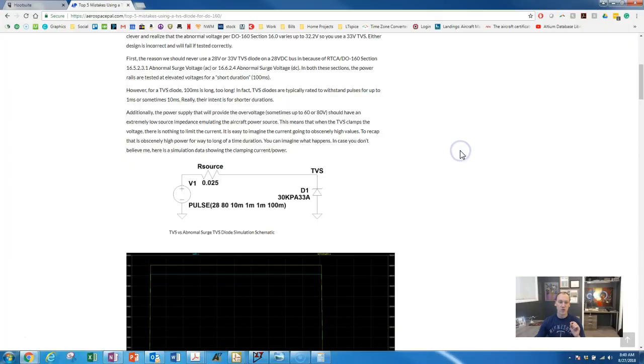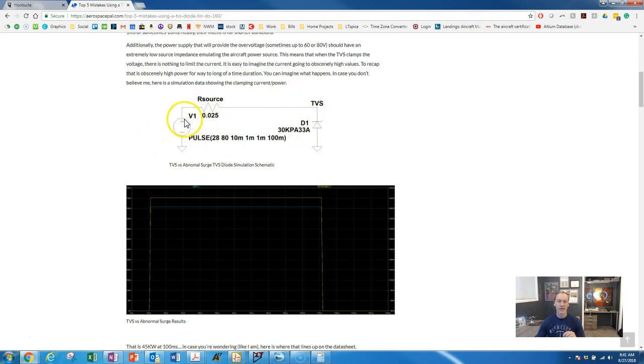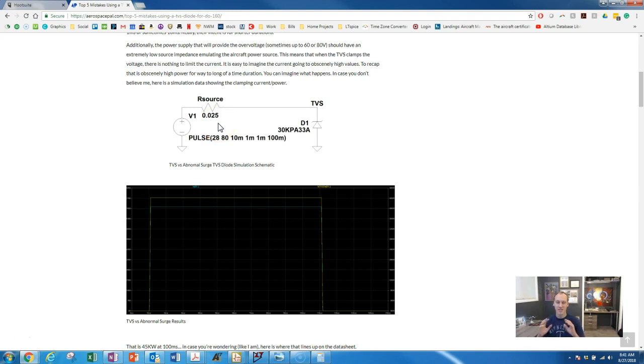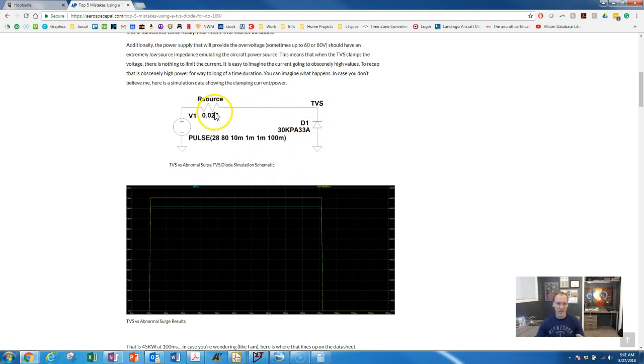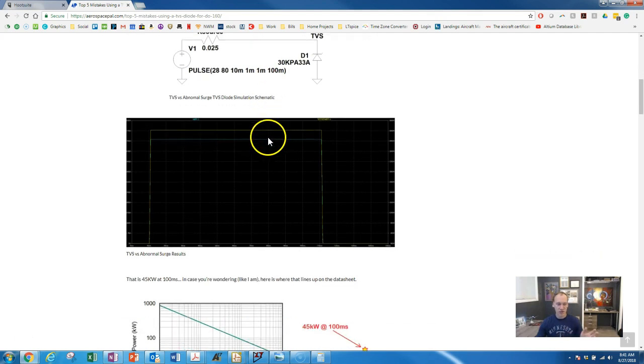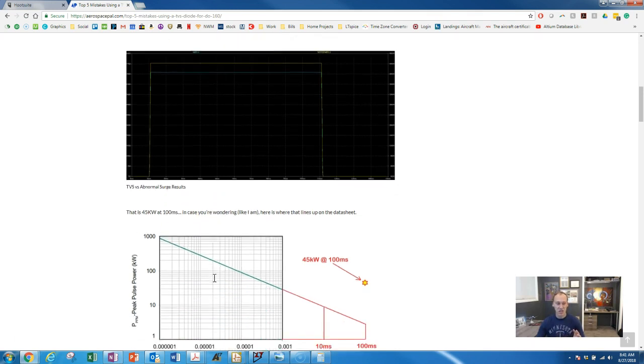During that 100 milliseconds we have unrestricted power being put to the TVS. Here's your power source that goes up to 80 volts or 60 volts and it's going to have some source impedance but not much. Really what it's supposed to represent is the aircraft's power source so that's going to have very little source impedance. Here I'm representing 25 milliohms and you can see if you put 80 volts through 25 milliohms to a TVS that's going to be a whole lot of power. You can do your own calculations using different source impedances but just for this example we're talking about 45 kilowatts for 100 milliseconds.